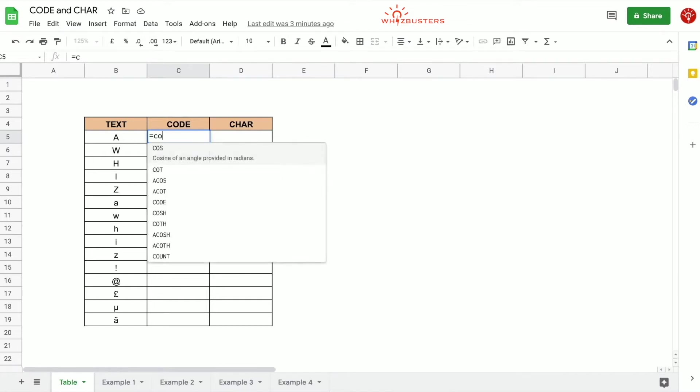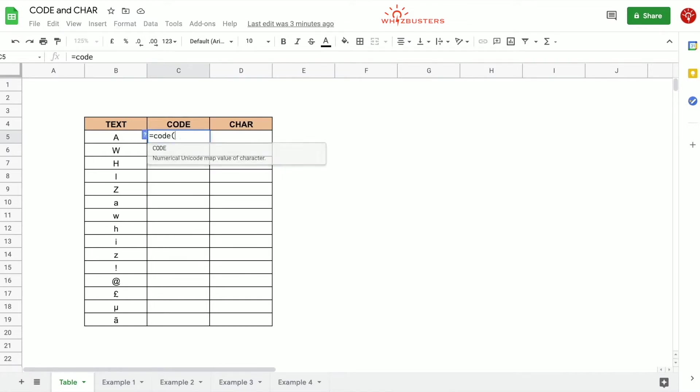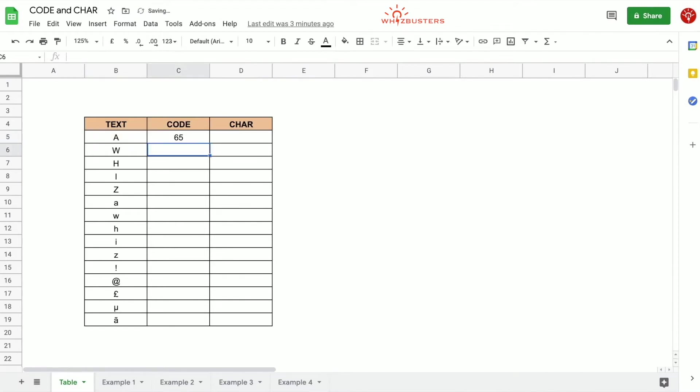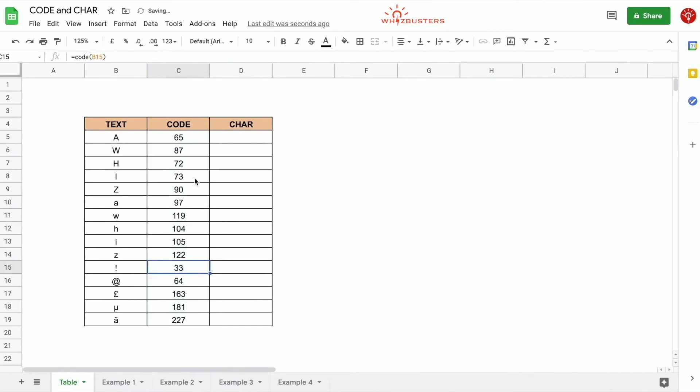So if we type in equals CODE open parenthesis and we reference the text A and close the parenthesis, press enter, notice we got 65. Let's drag this down and notice we got various numbers which actually represents the text.